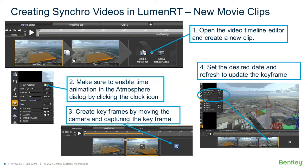Now let's create a custom movie clip inside of Luminar-T. To do this, we first open the video timeline editor and create a new clip. Then we make sure to enable the time animation in the atmosphere editor by clicking the clock icon. Then we create keyframes by simply moving the camera and capturing the keyframe. Finally, we set the desired date for each one of the keyframes and then update and refresh the keyframes.